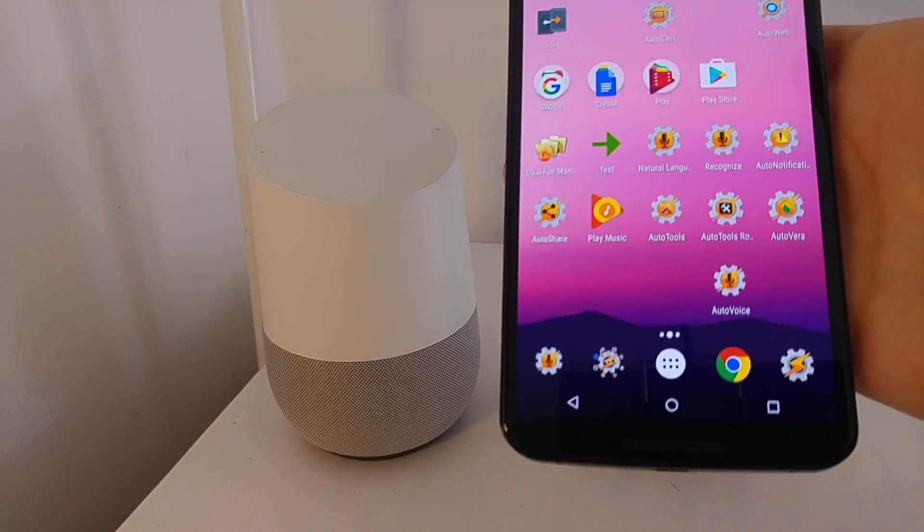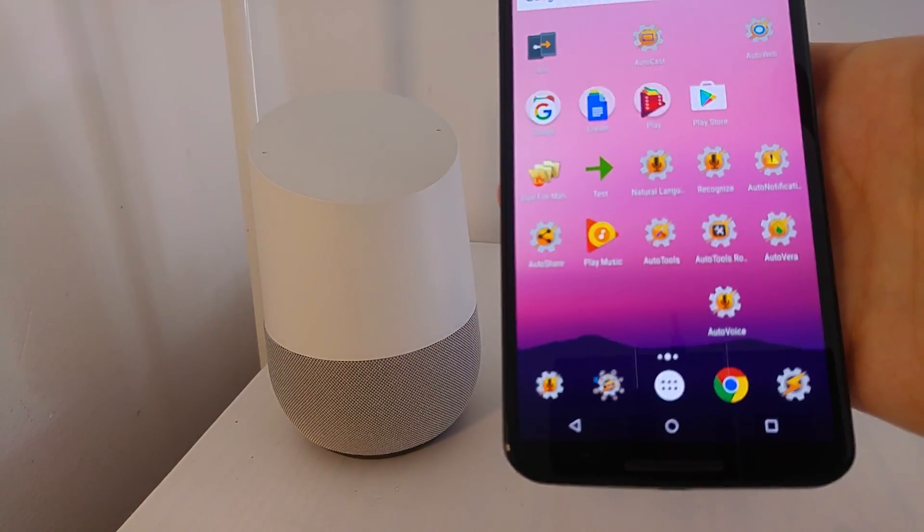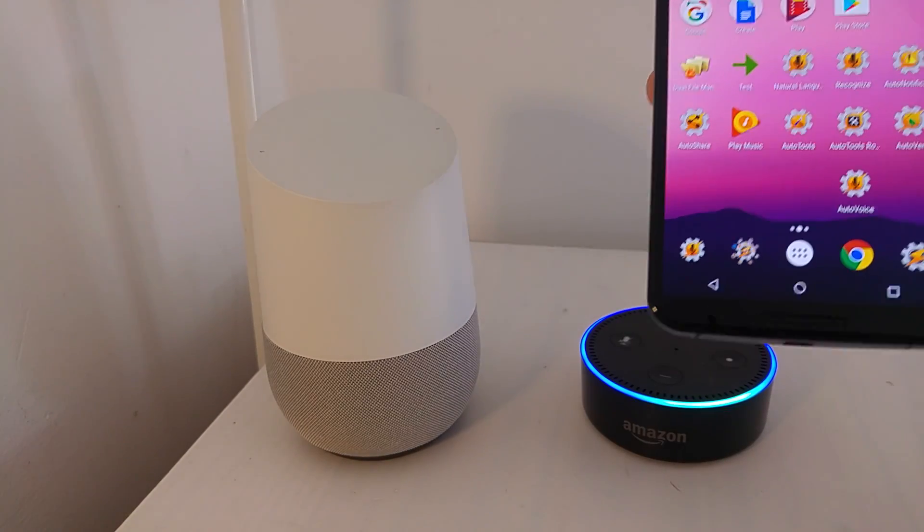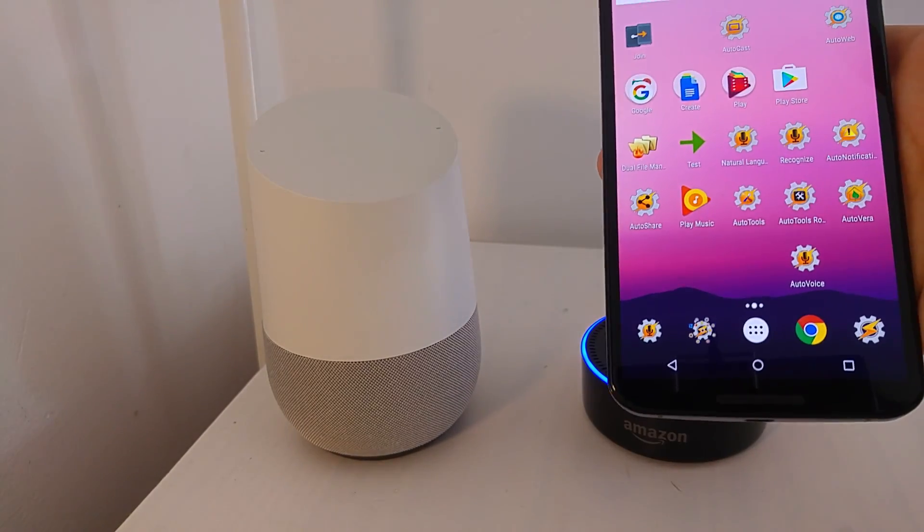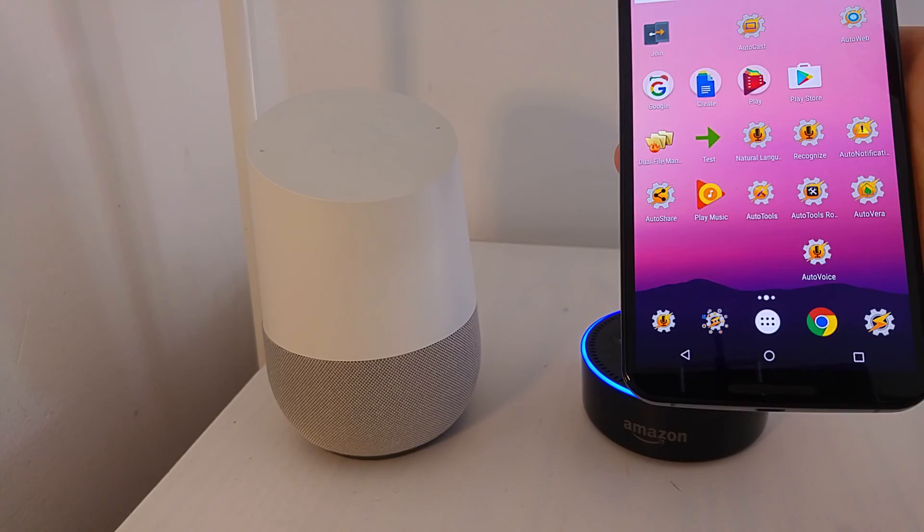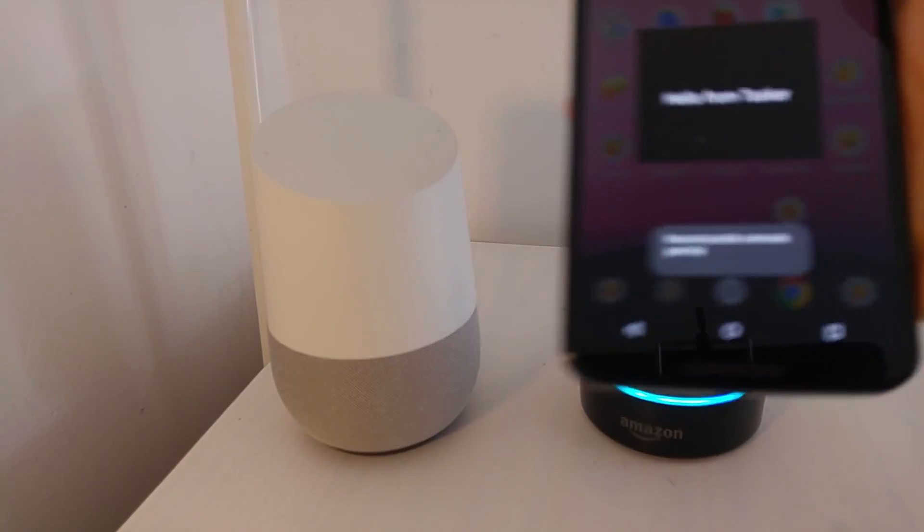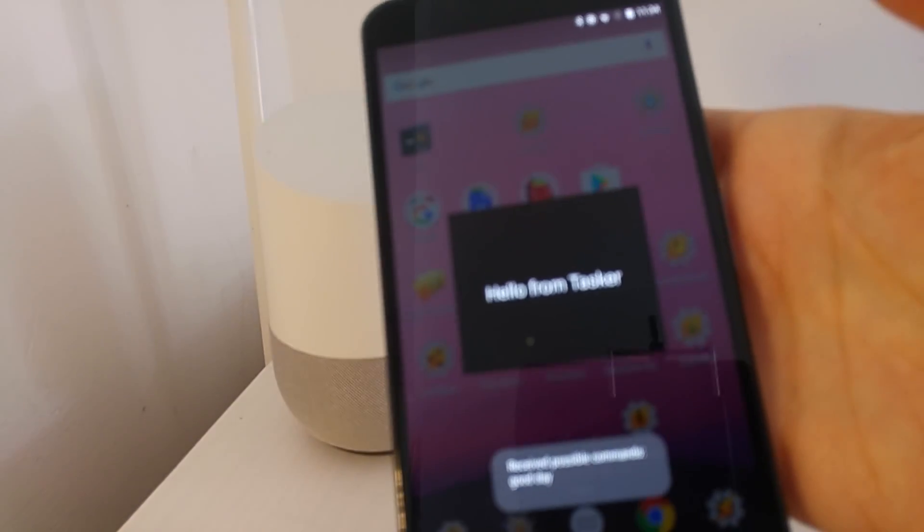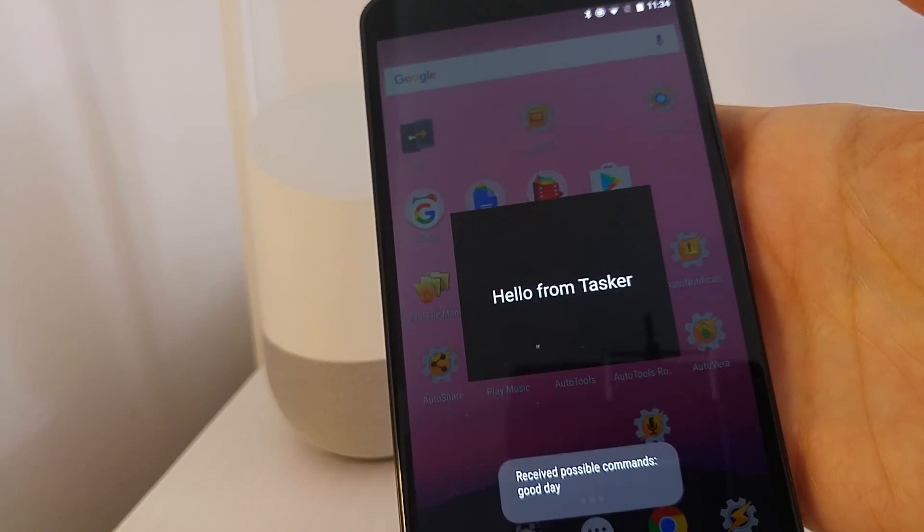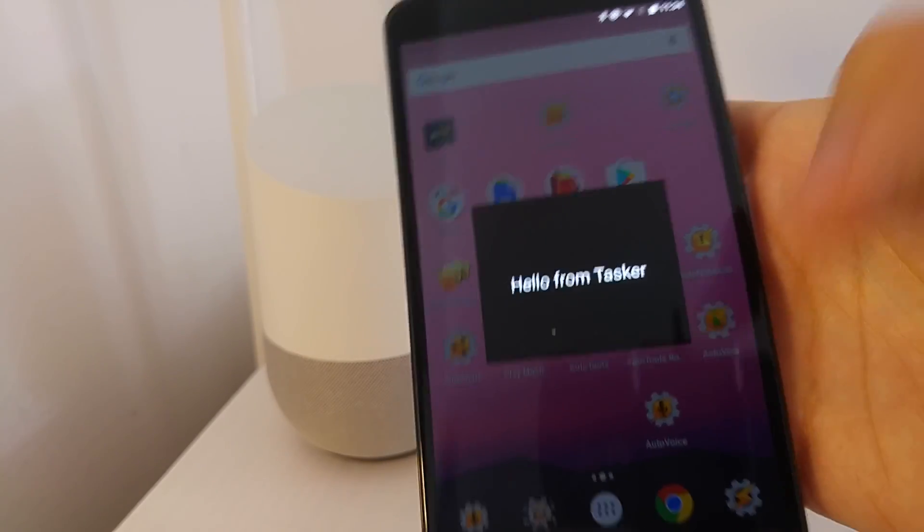Alexa, ask AutoVoice, good day. Hello to you too. See, it also triggered the profile in Tasker.